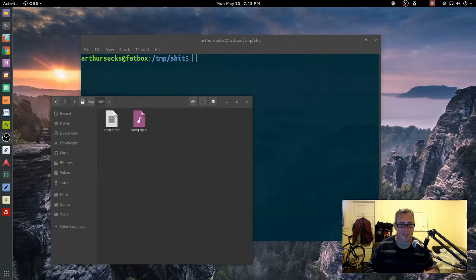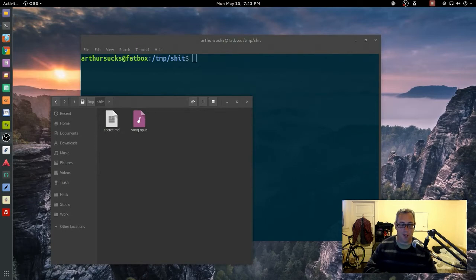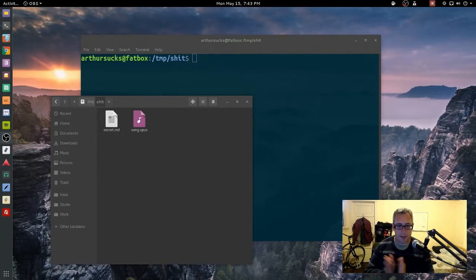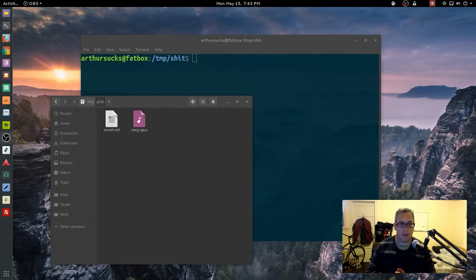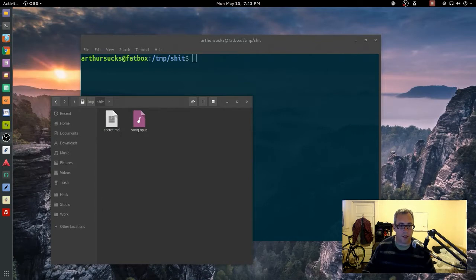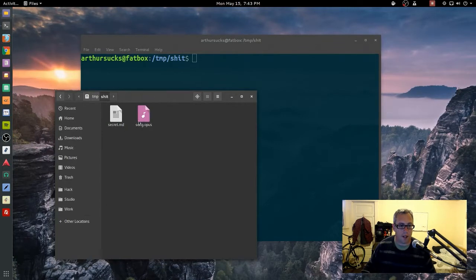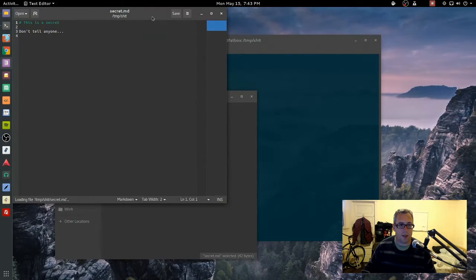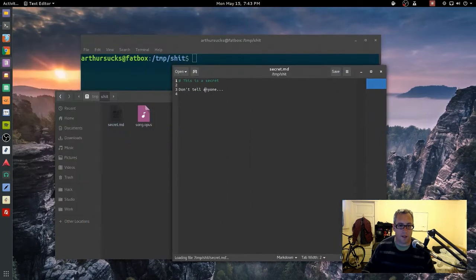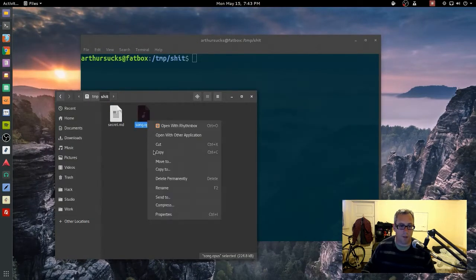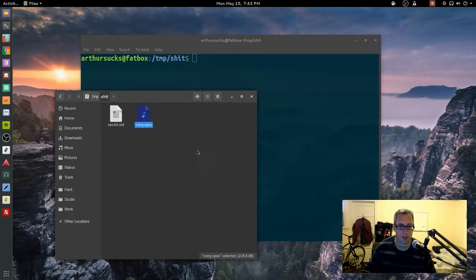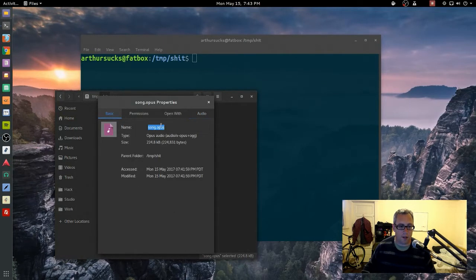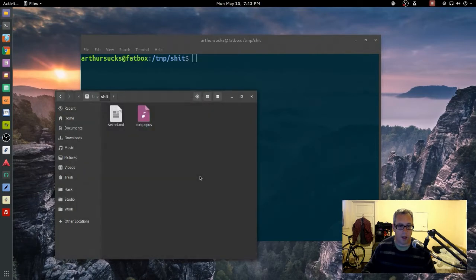Today we're going to hide a secret document inside of a media file. As you can see here on the screen, we have a secret document which just says 'this is a secret don't tell anyone' and right here we have a music file, which is just an opus file, 17 seconds long, not very long, a quick little song I recorded one day.